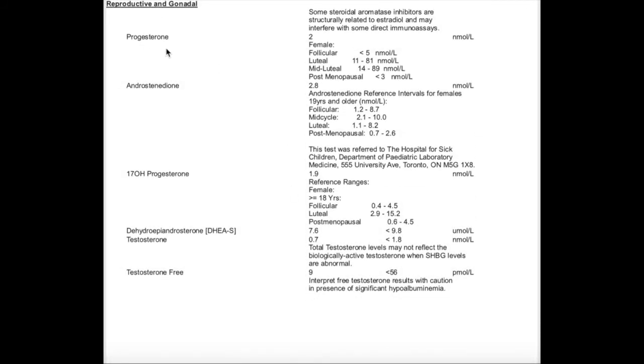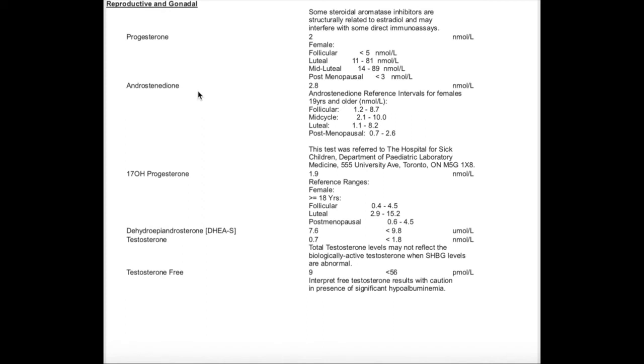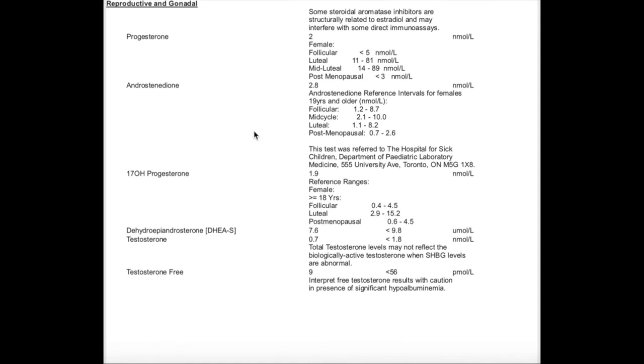Progesterone was tested on cycle day three, so you want it to be low. You also want to test your progesterone about seven days after ovulation to see if you ovulated. Numbers greater than 30 can suggest ovulation or a robust ovulation. Androstenedione is a marker of testosterone - it's a precursor to testosterone - so if this is elevated, it can mean that you have high testosterone. This was tested on cycle day three as well.